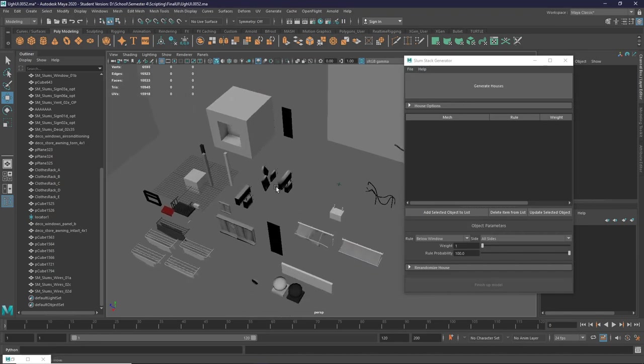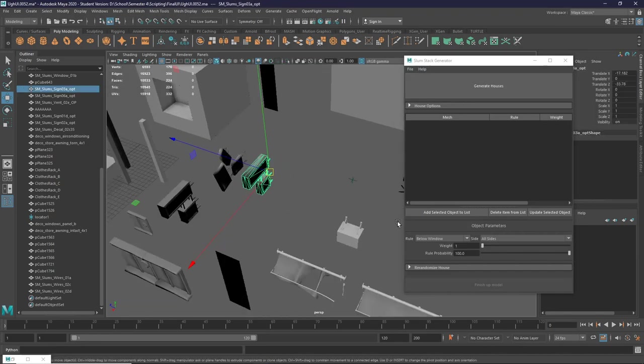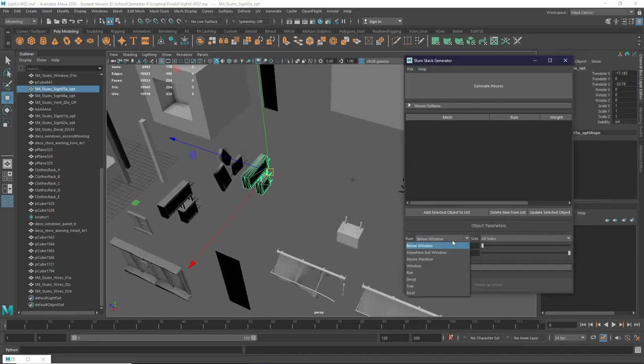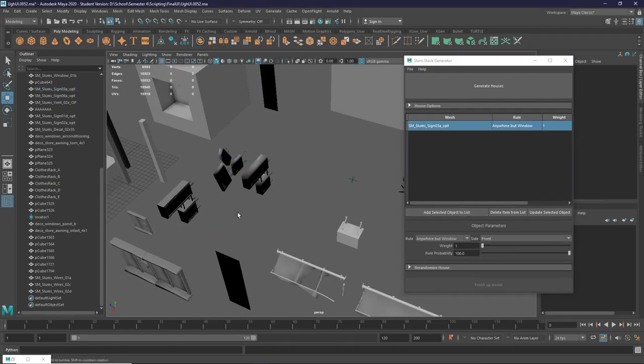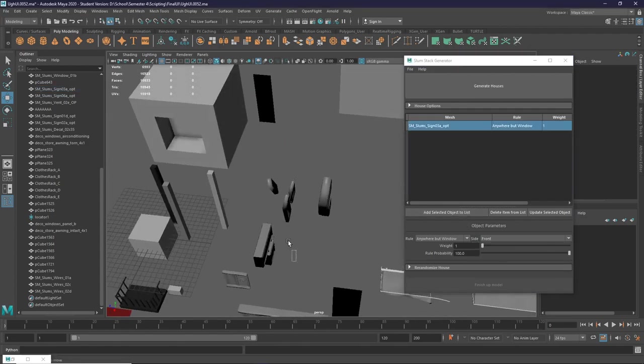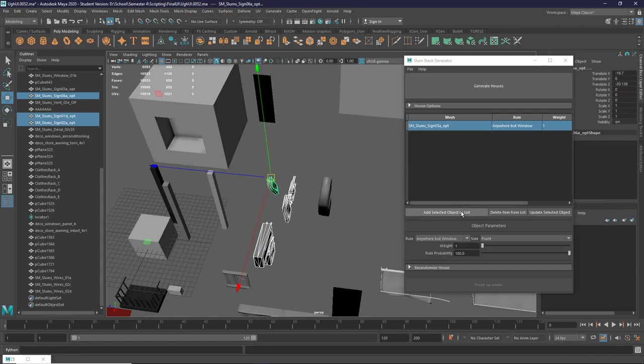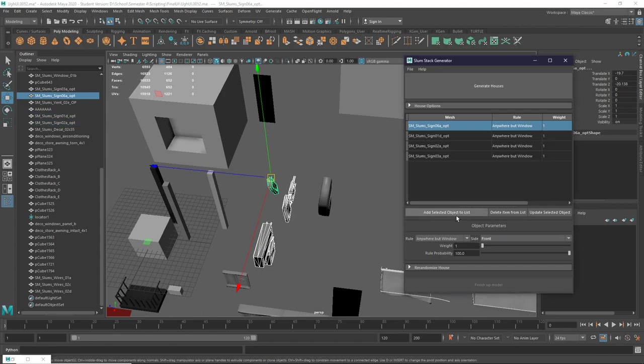To import an object, you can select an object, choose the rules that you want to give it, and then you can add it to the list. You can also select multiple objects at once and add them to the list like so.